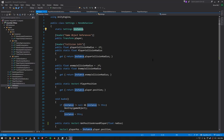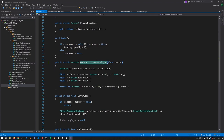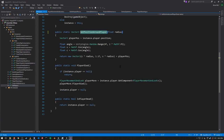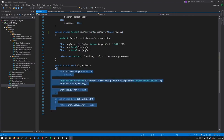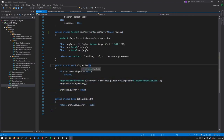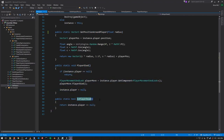It also includes a few helper methods — for example, when we spawn enemies we're going to spawn them in a random point around the player, so this method returns a random point on the circle at a radius around the player. The class also keeps track of when the player is dead: when the player dies we'll call PlayerDied, and we'll check for their current state with IsPlayerDead.